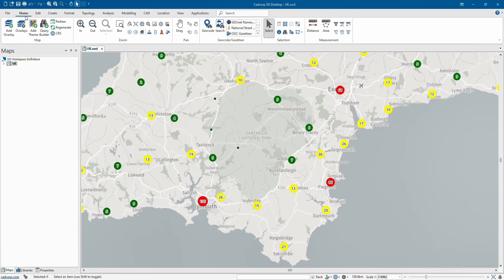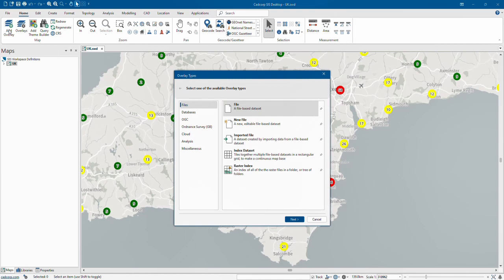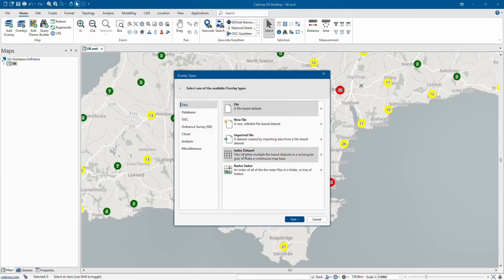From the Home tab you can add overlays into your project. The software supports over 300 data formats from GIS files to CAD formats, connections to databases, OGC compliant web services, and raster data to name but a few. A list of supported formats can be viewed from the support section of the CAD Corp website.